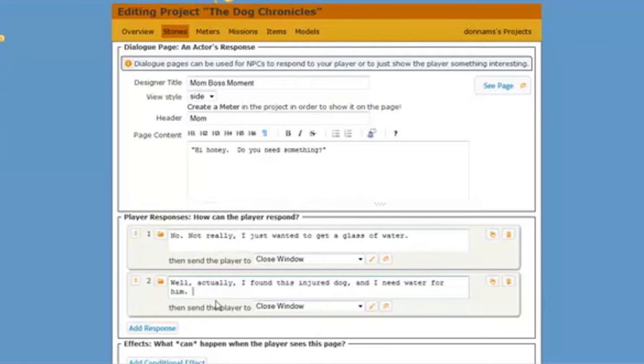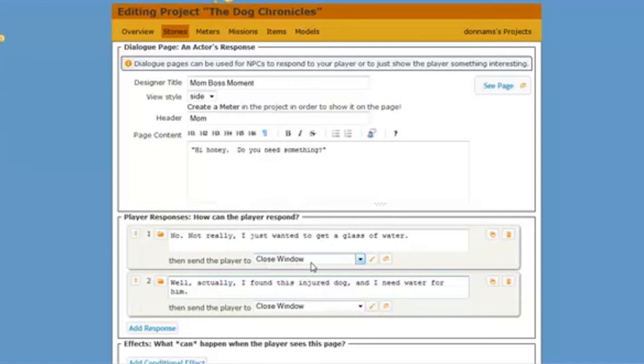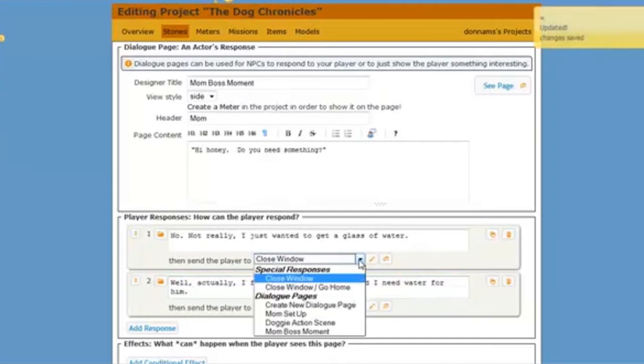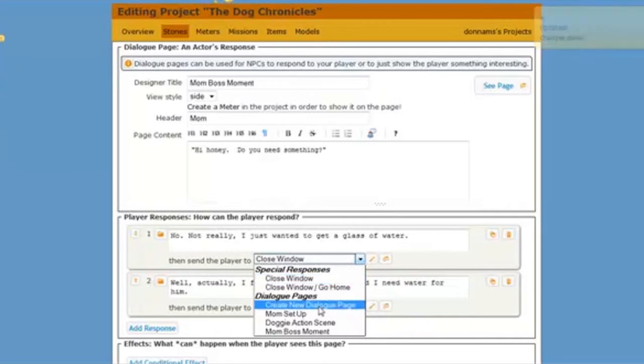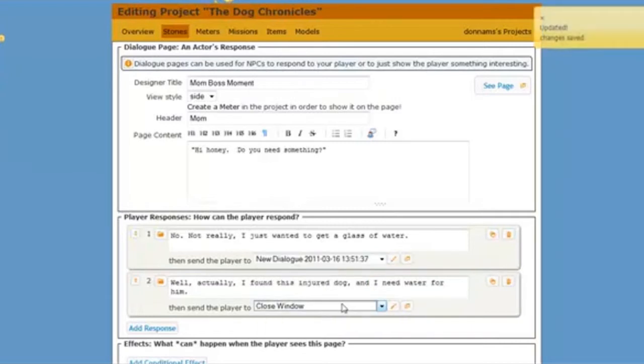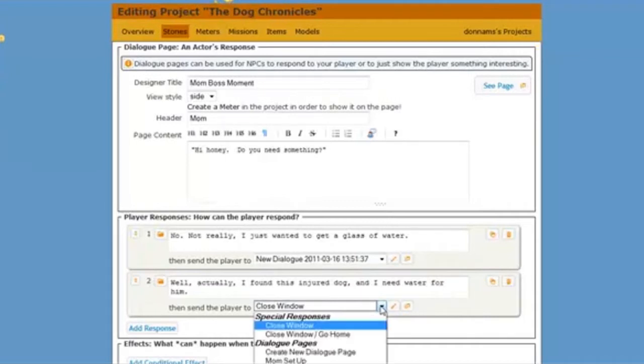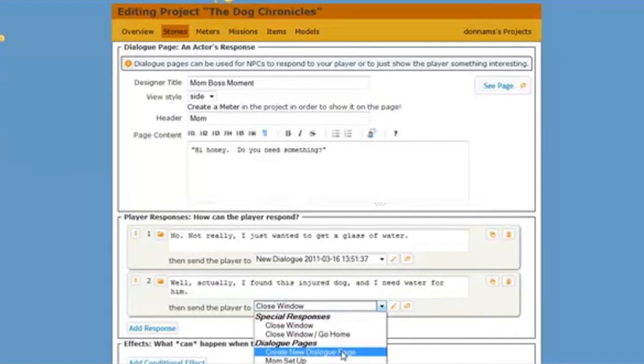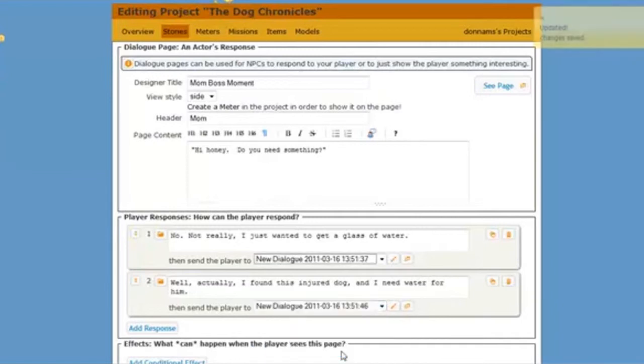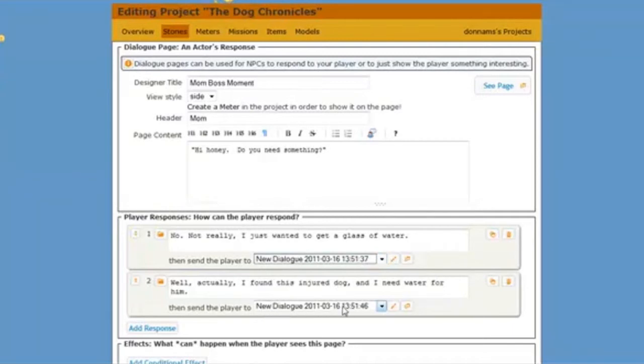But I need to link those responses to a new dialog page. Right now when they click it will just close the window and we don't want that. So I'm going to click on this arrow next to close window. And notice it will give me a choice to create a new dialog page. So let's do that here. And watch what happens when I do it on my second link. I select create new dialog page. And look, it already saved those pages for me.